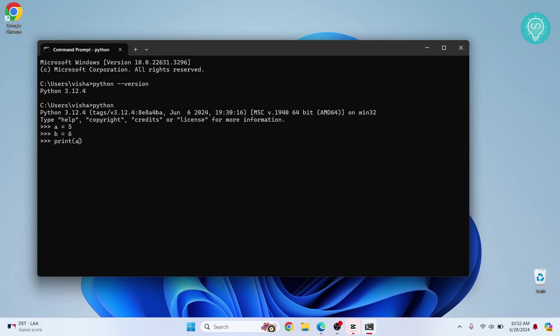As you can see, Python expressions are working well. So this is how you can install Python in Windows 10 or Windows 11. If you have any questions, let me know in the comments below.